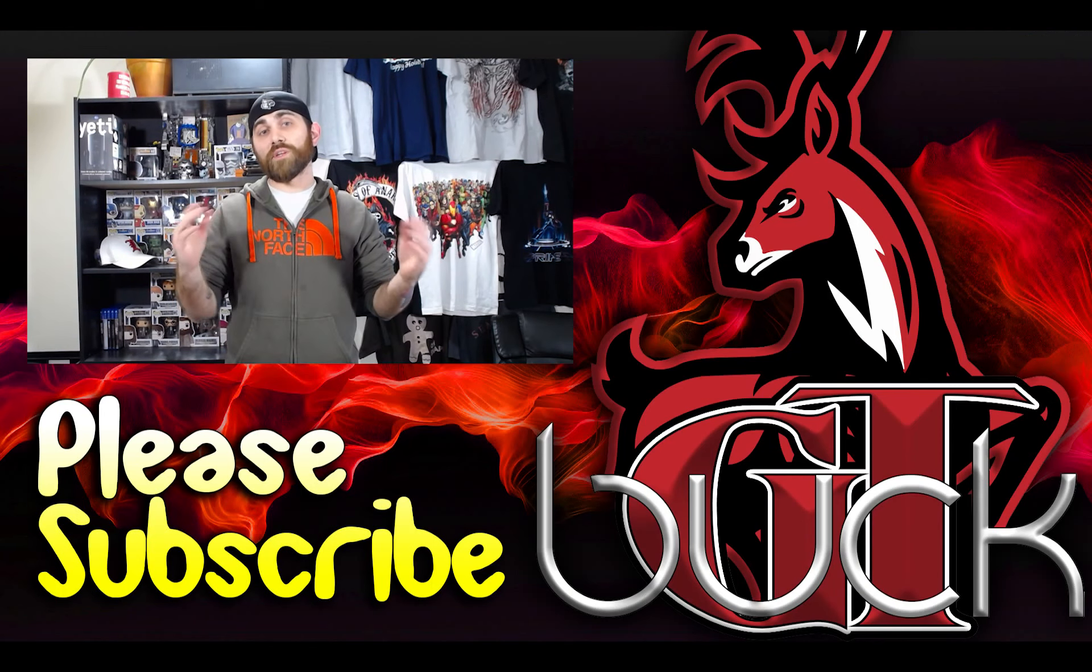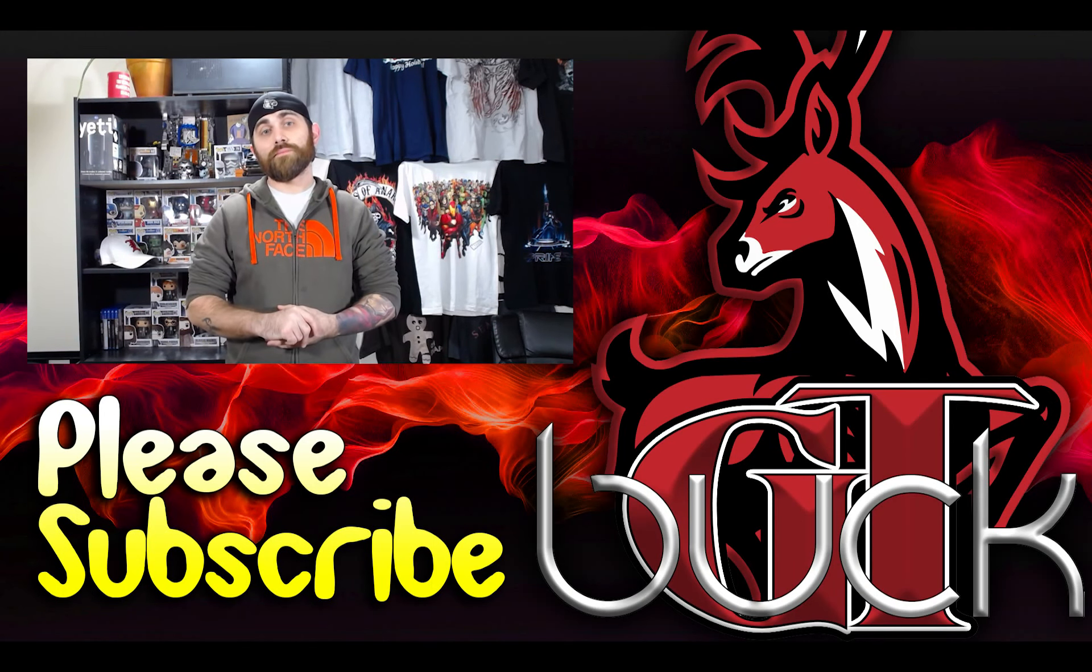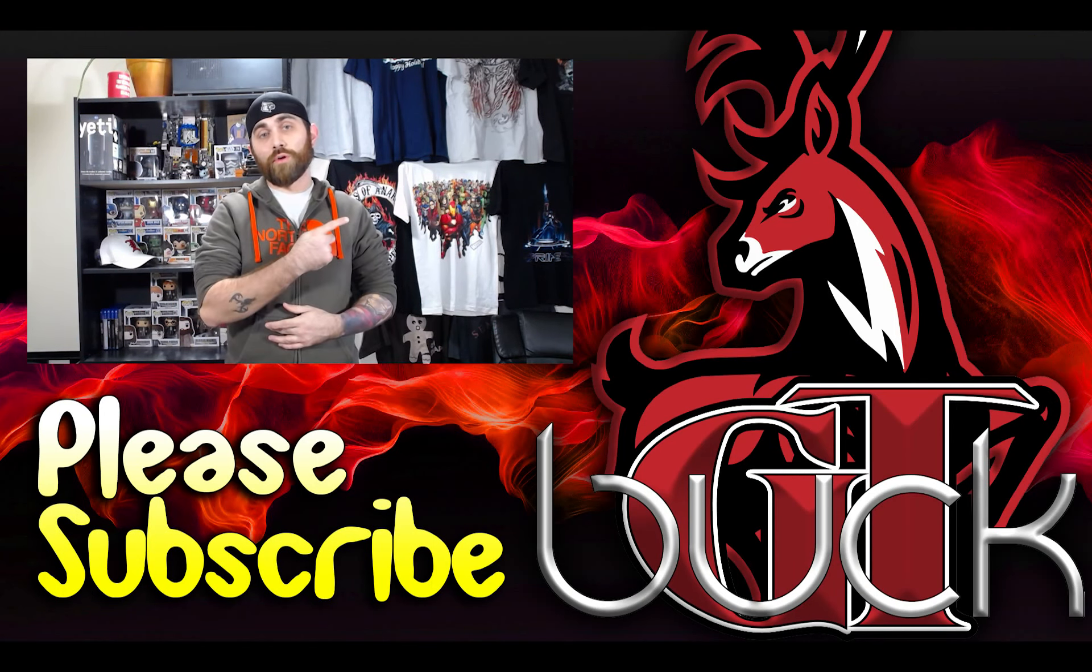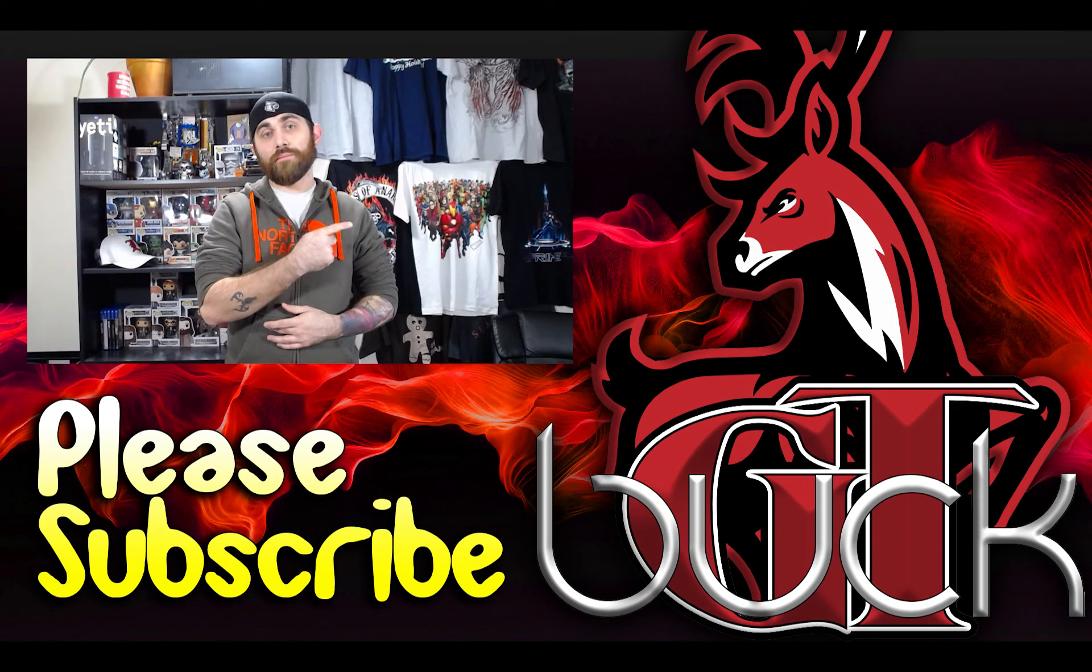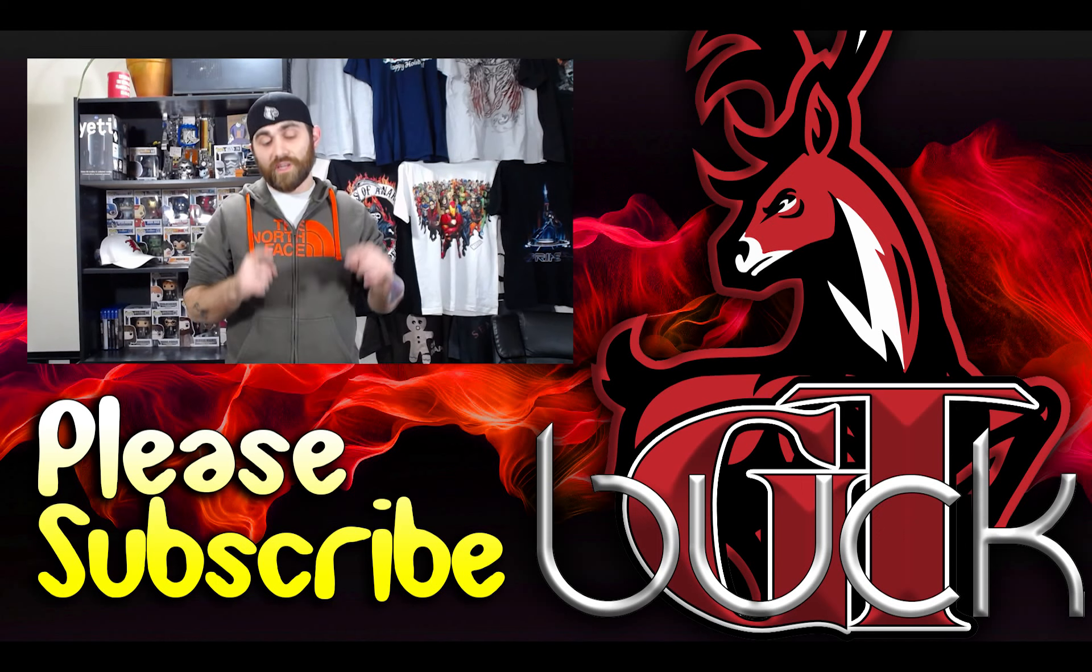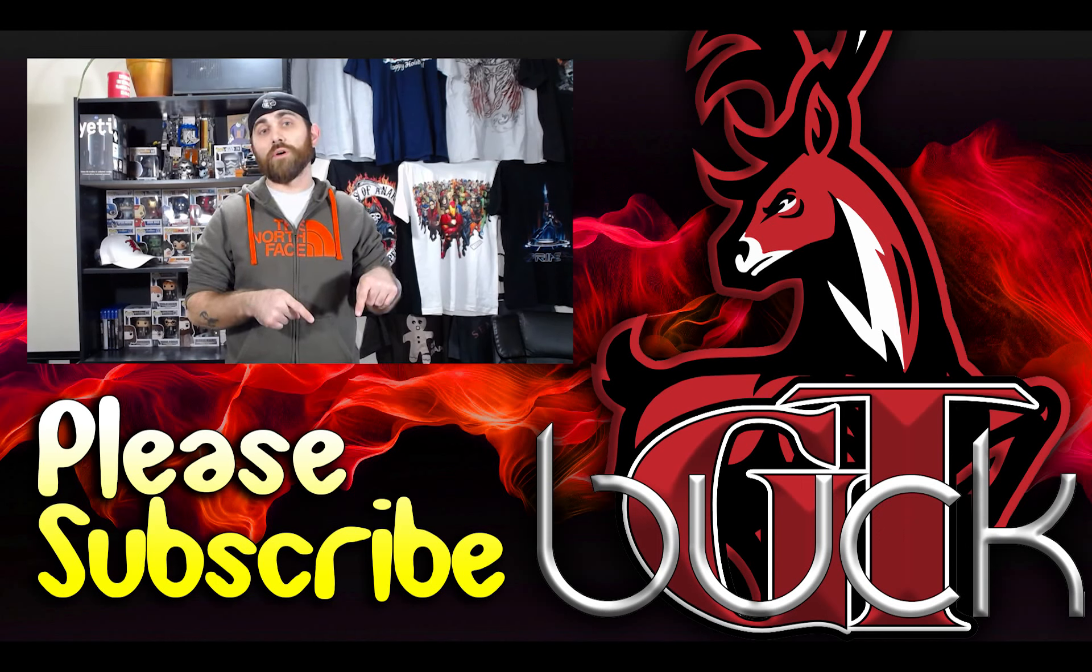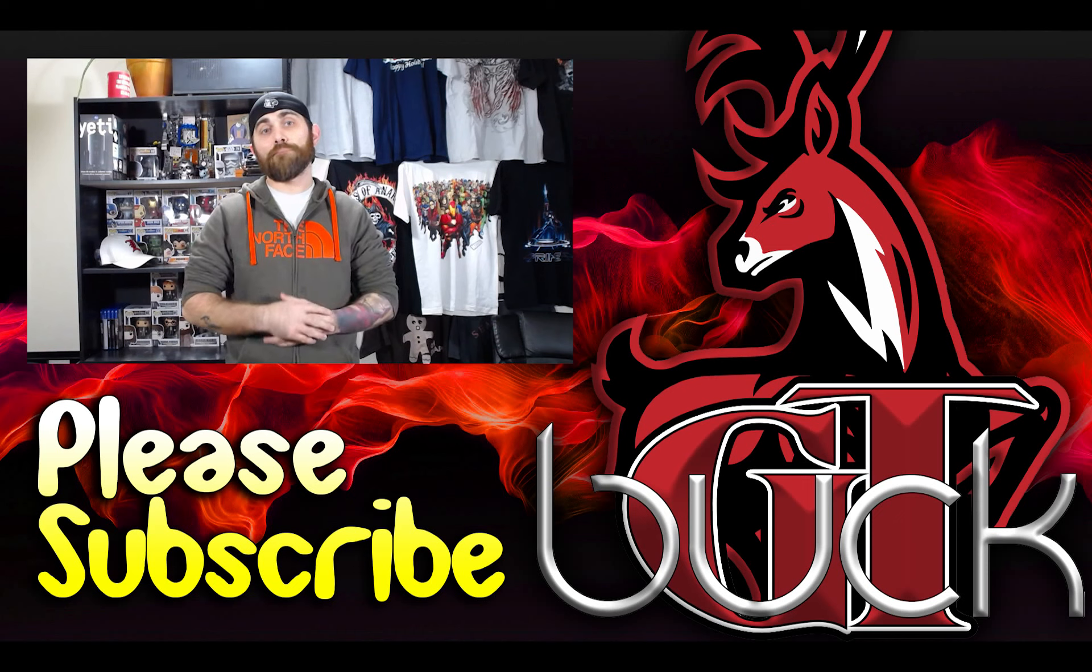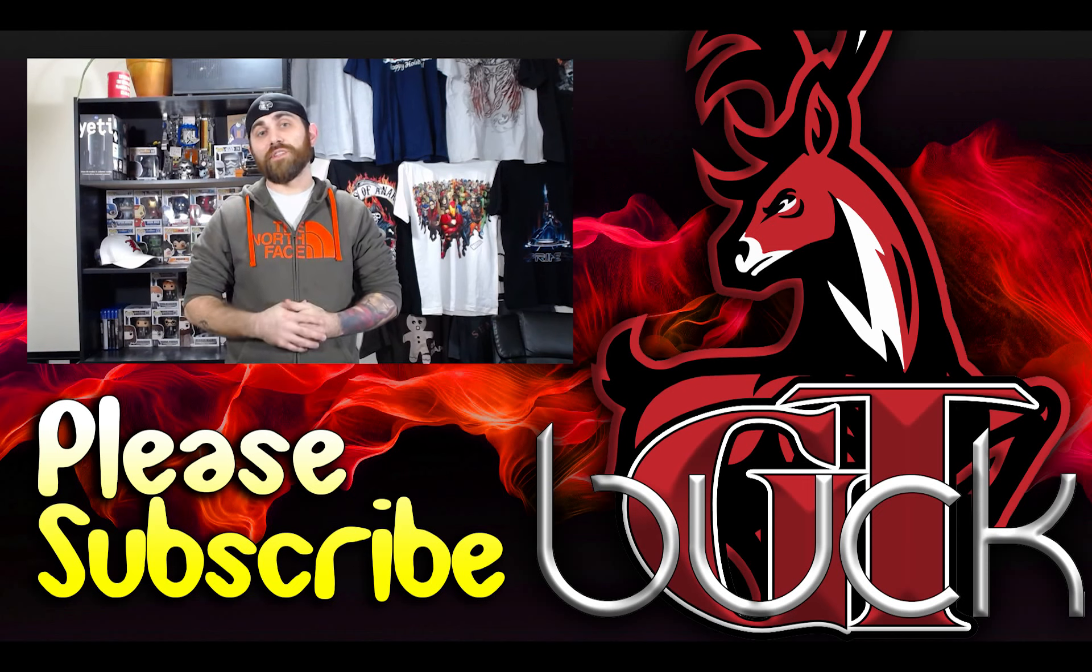Hey, thanks for watching my video. You check out more over here on the right. And before you leave, make sure you hit that subscribe button right below. It helps me a lot. Thanks again. Have a good day.